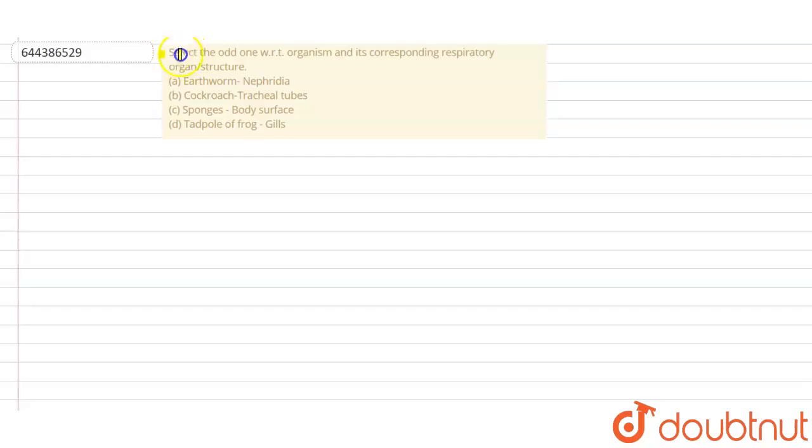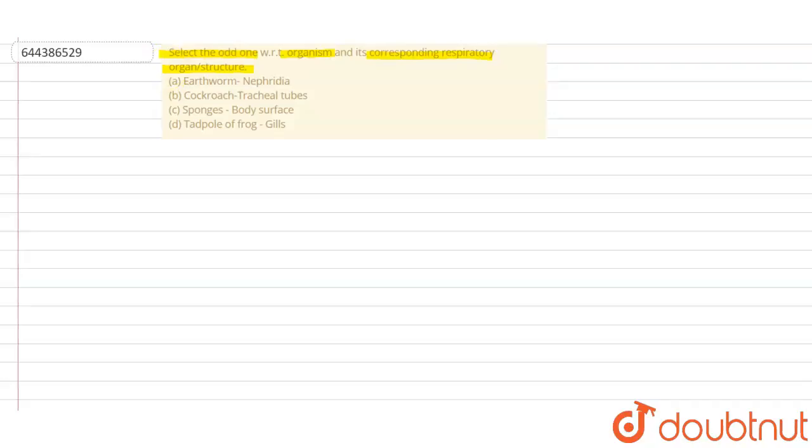Select the odd one with respect to organism and its corresponding respiratory organ or structure. So they have given different organisms and the respiratory structure or organ, and we have to tell which one is the odd one out.